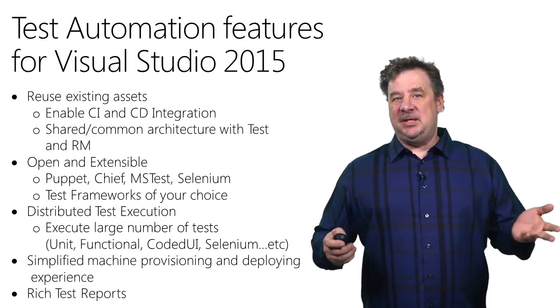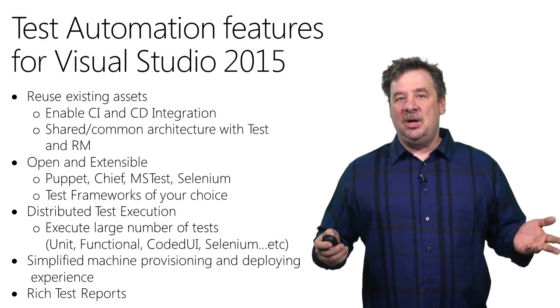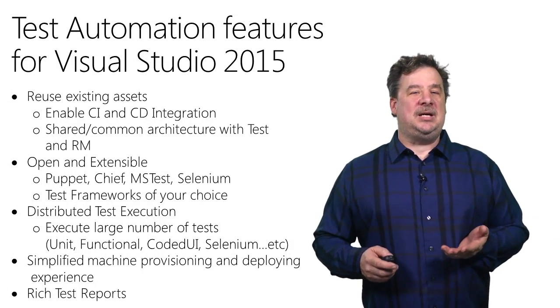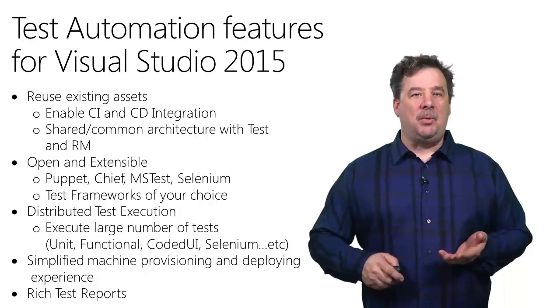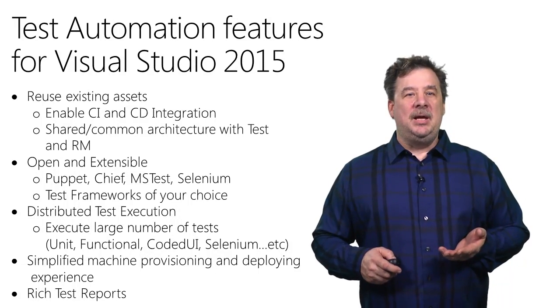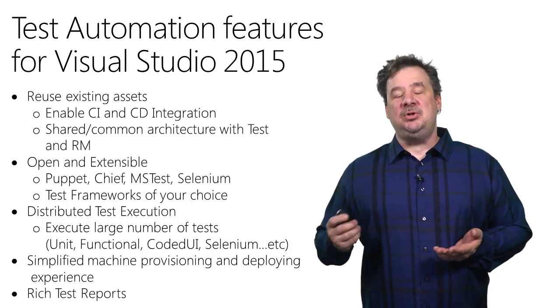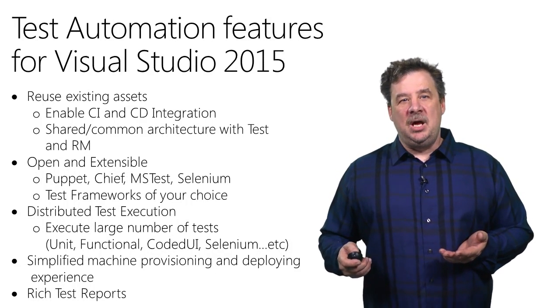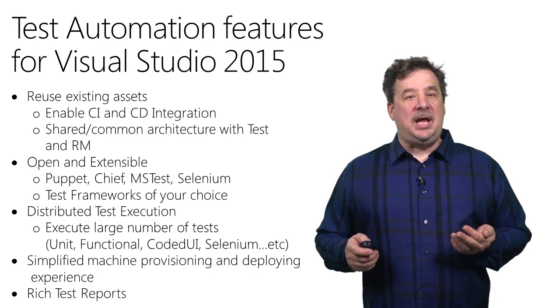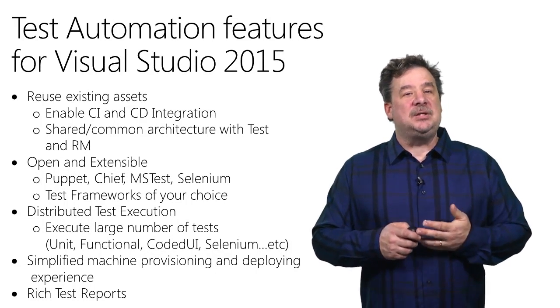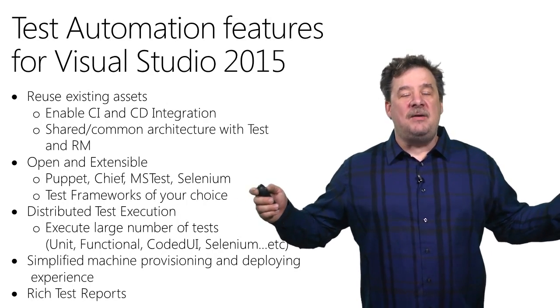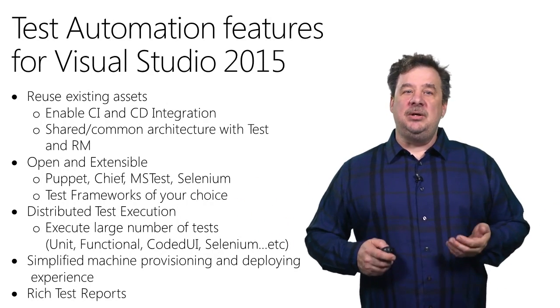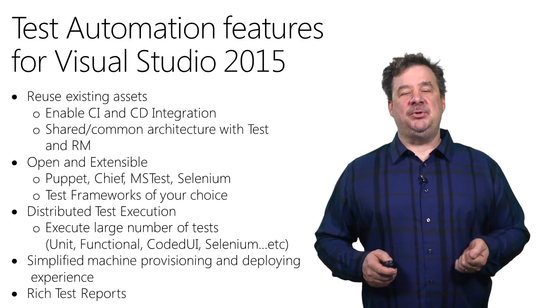By having the architecture be open and extensible, you can use JUnit, MS Test, Selenium, or any other test framework that you might want to bring to the table. And by using a distributed execution, you can go out and scale your testing efforts larger and faster than you have ever been able to before.